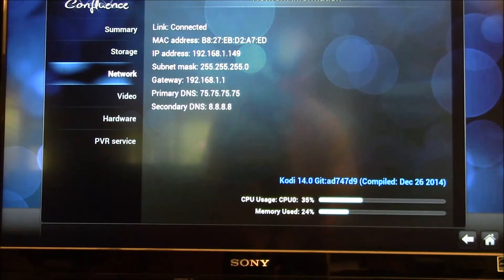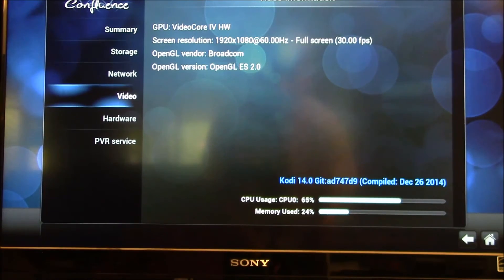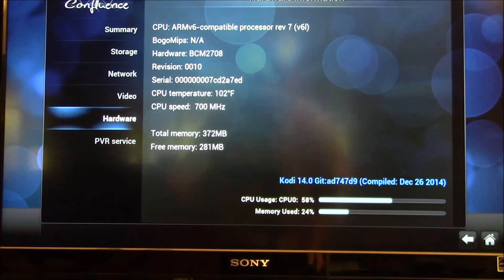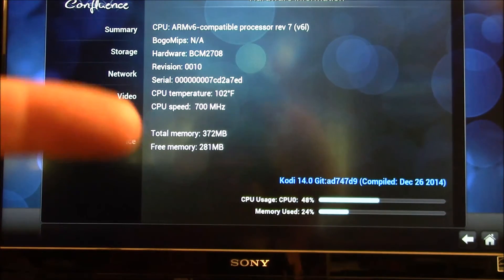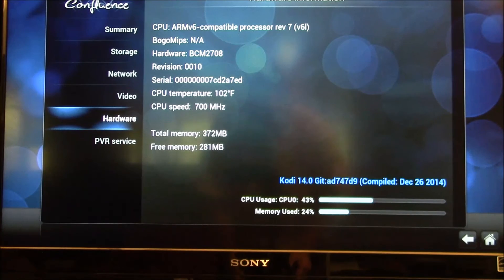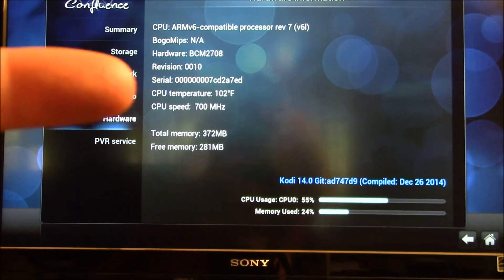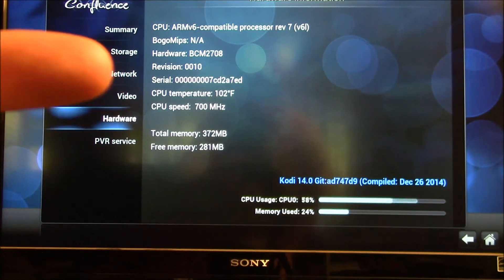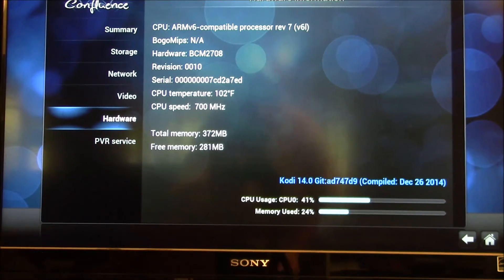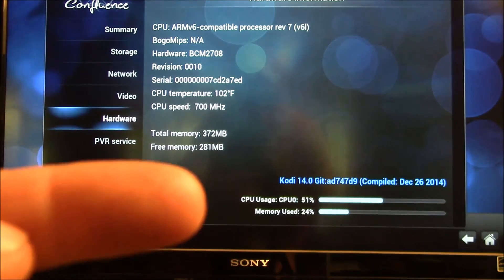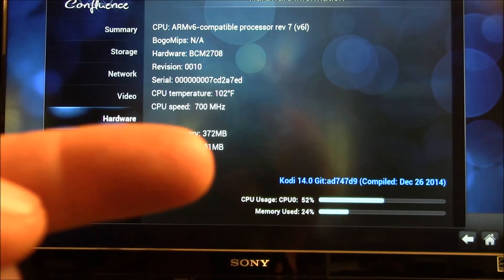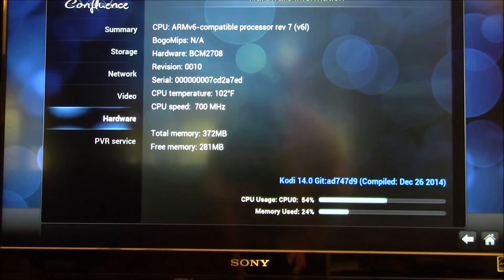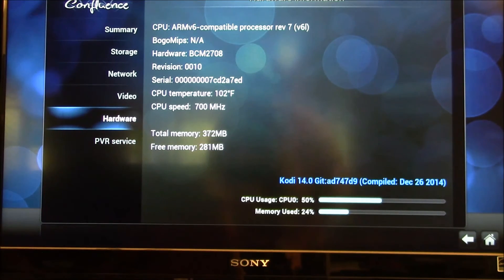The big thing, though, is to make sure you've got a workload on the processor so that it number one bumps the speed up to a higher frequency. And then also you want to bump the CPU usage up to 100% if you can.